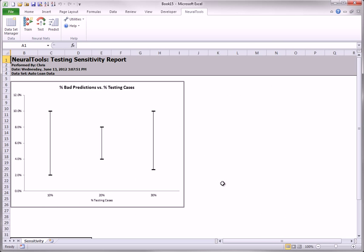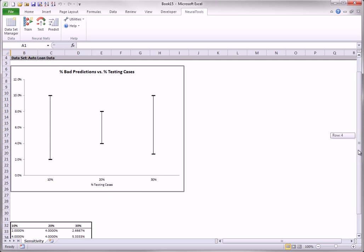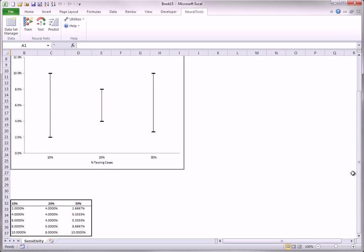When all 15 nets have been trained, you see the sensitivity results in both graphical and tabular form. The results themselves will vary from one sensitivity run to another. For the one shown here, you can see, for example,